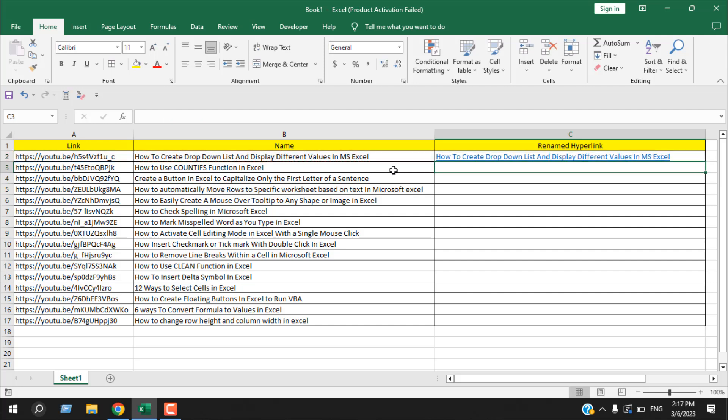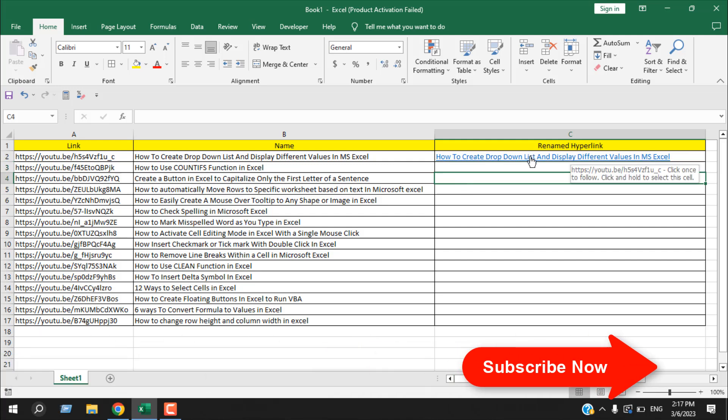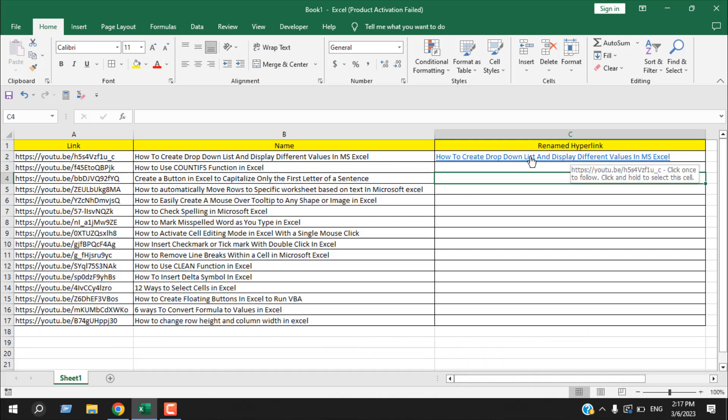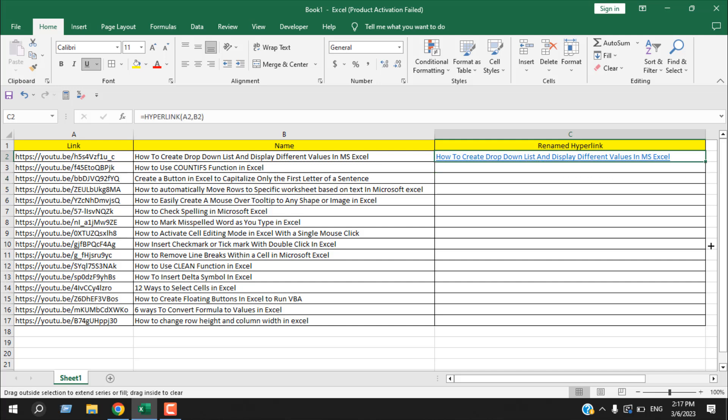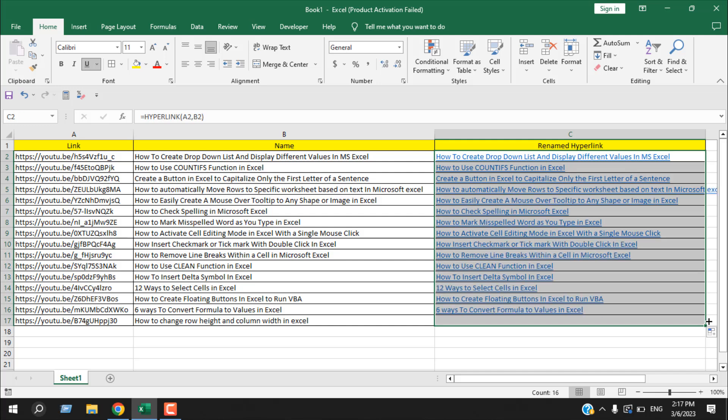Now you can see we have our text, but inside this text we have the link. If I hover my mouse here, you can see the link URL. Now if I drag it, it will autofill and rename all the links with this text. This is what I wanted to show you.